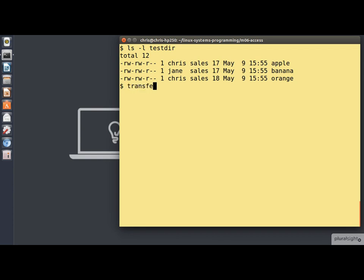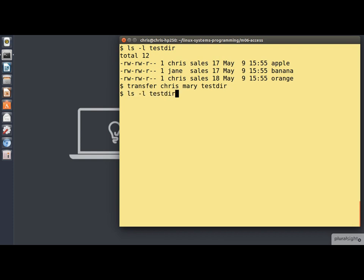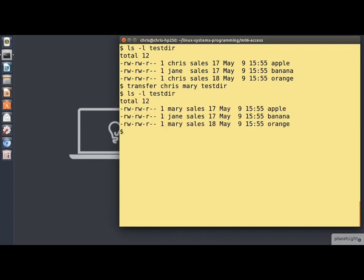Now let's run our little program. It's called transfer, and it takes three arguments. The existing owner name, the new owner name, and the name of the directory we want it to process. And after running it, if we do the ls minus l again, you will see that the two files that were previously owned by Chris are now owned by Mary. The file owned by Jane, on the other hand, is untouched.